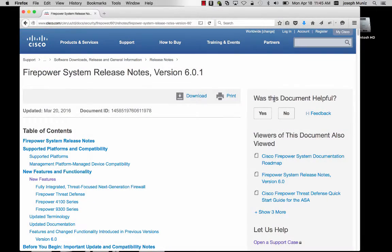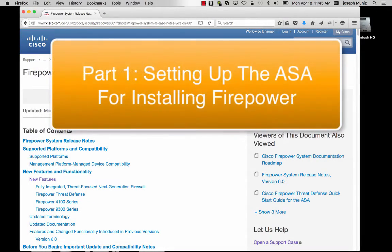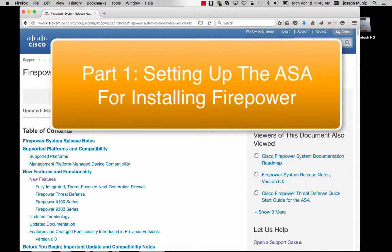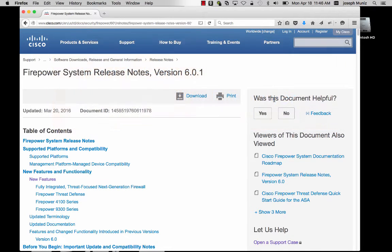Welcome to the Firepower proof of value video series. In this video, I'm going to walk you through how to set up an ASA running the Firepower 6.0.1 image.